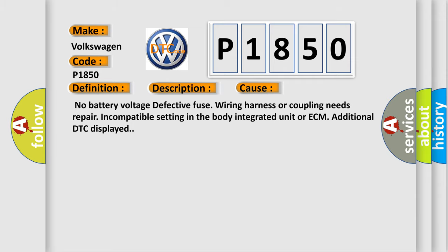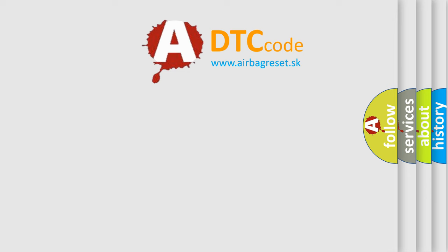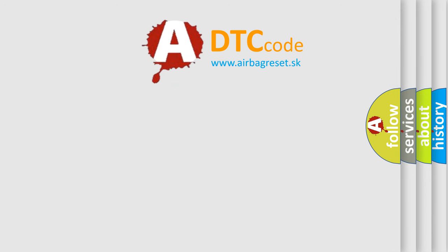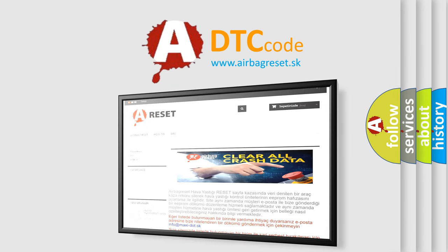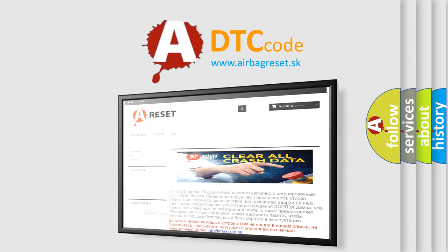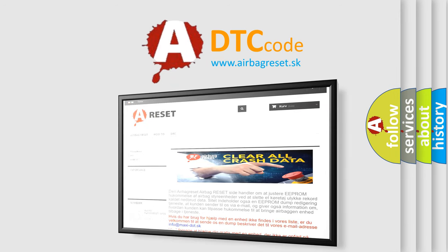The Airbag Reset website aims to provide information in 52 languages. Thank you for your attention and stay tuned for the next video.